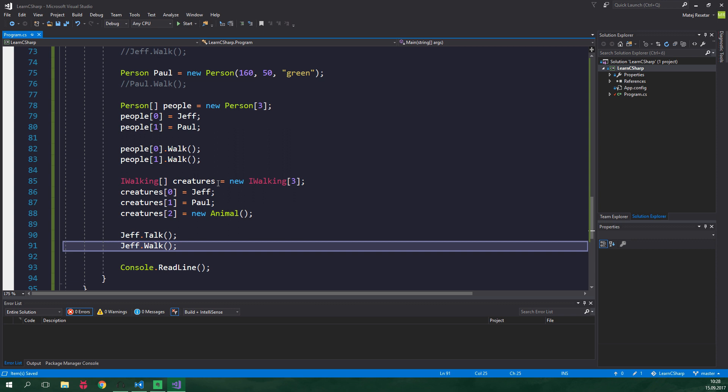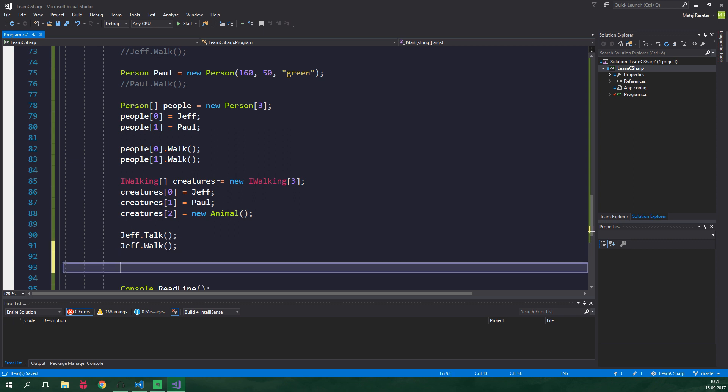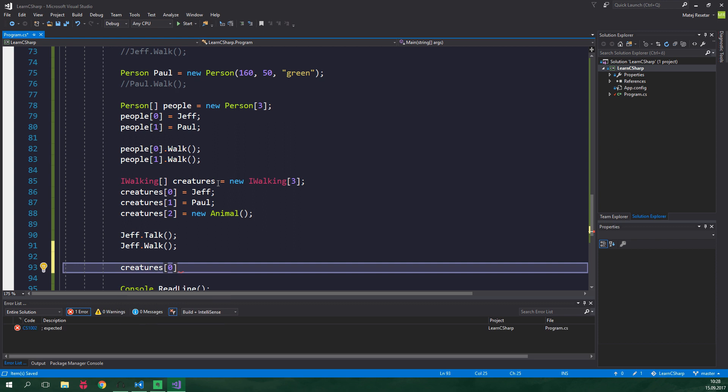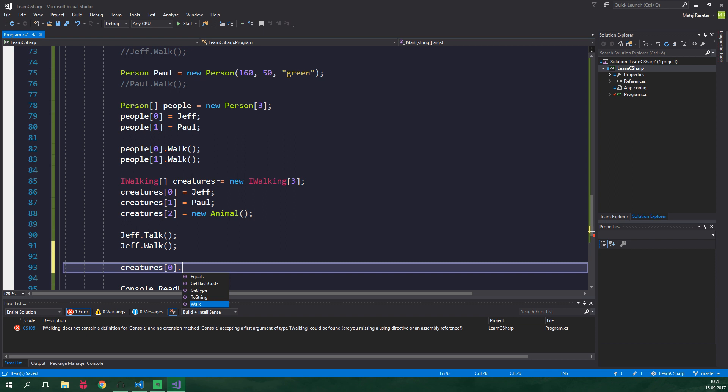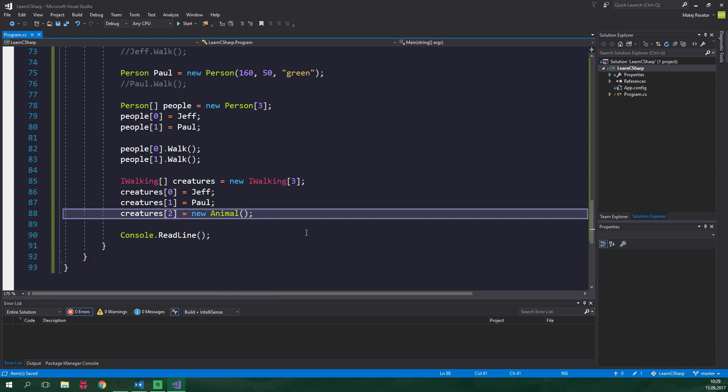But when we take him from the array, he is no longer of type programmer, but rather iWalking. Now the only thing he can do is walk. So creatures at the index of 0, this is our Jeff, and now he can only walk. As you can see here, there is no method called talk over here.